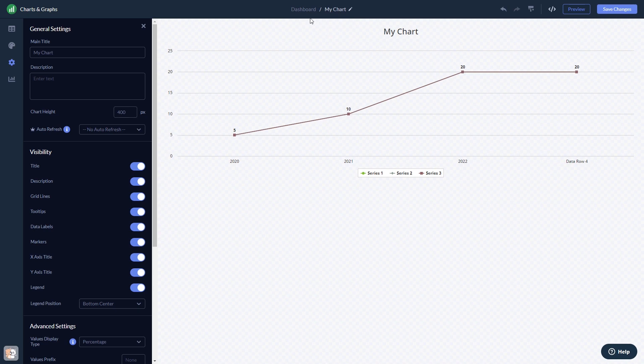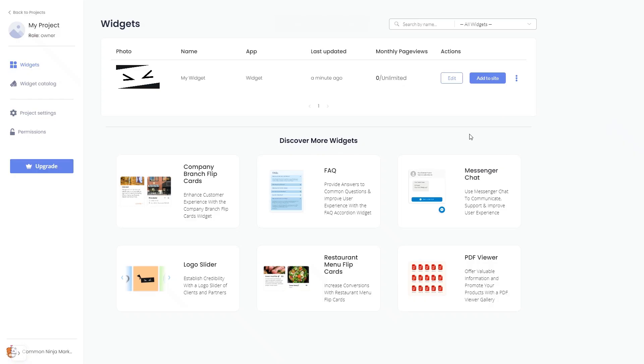When you're ready to add the widget to your website, go back to the dashboard. Now, on the dashboard, you'll see the widget you've created. Click on the Add to Website button.